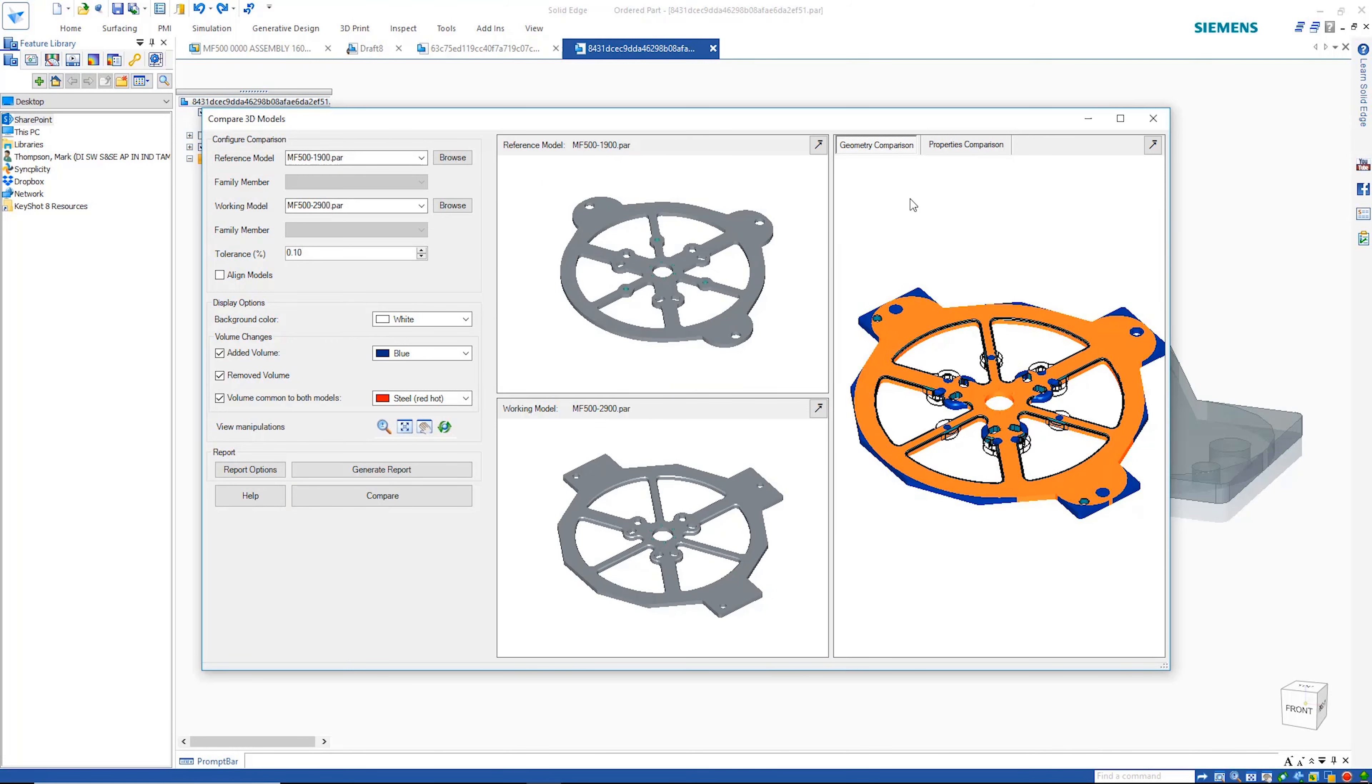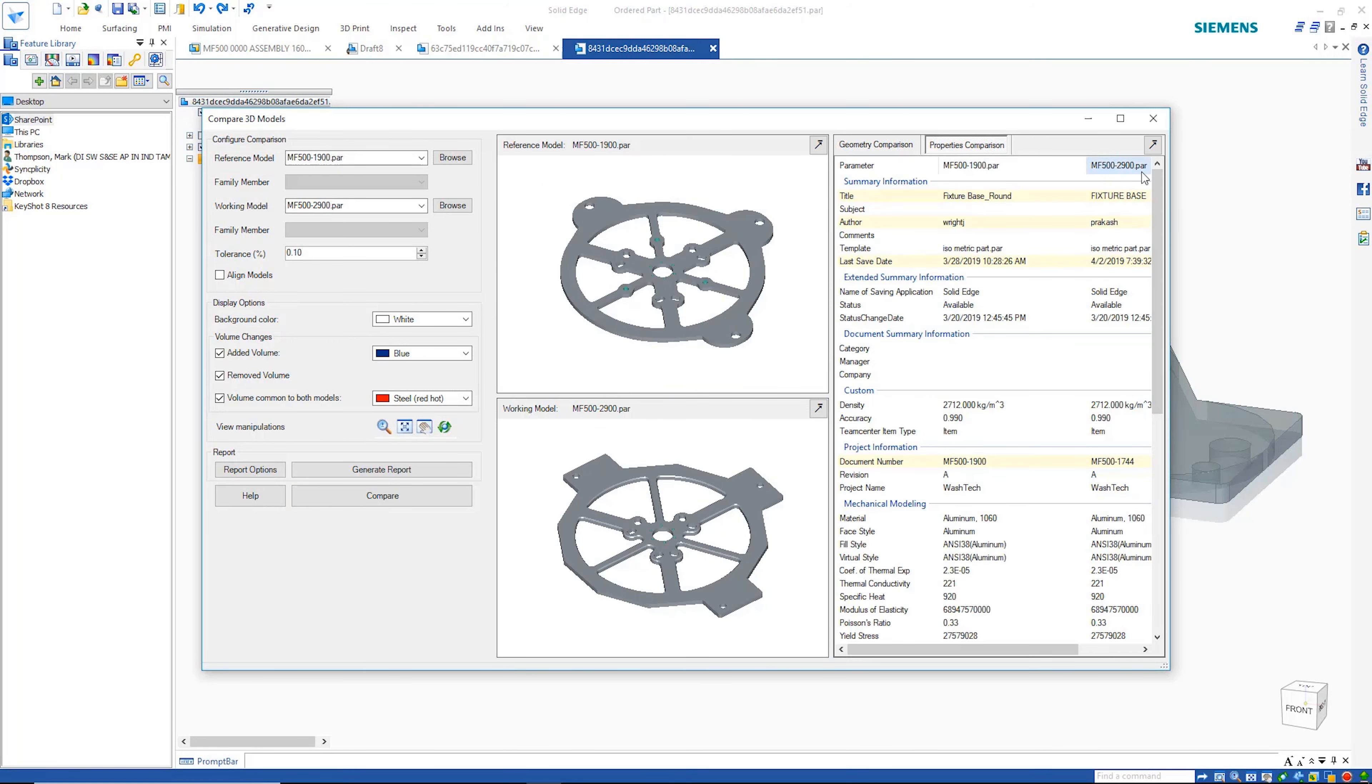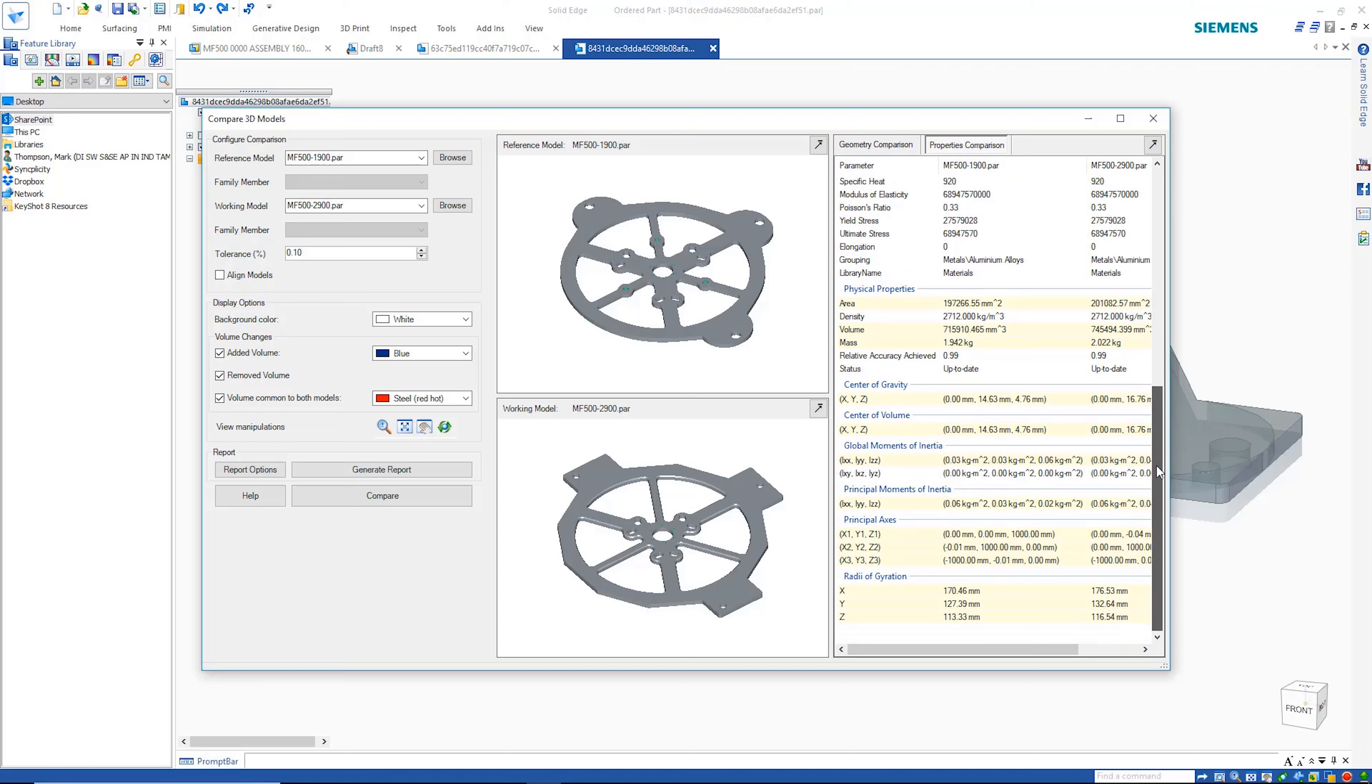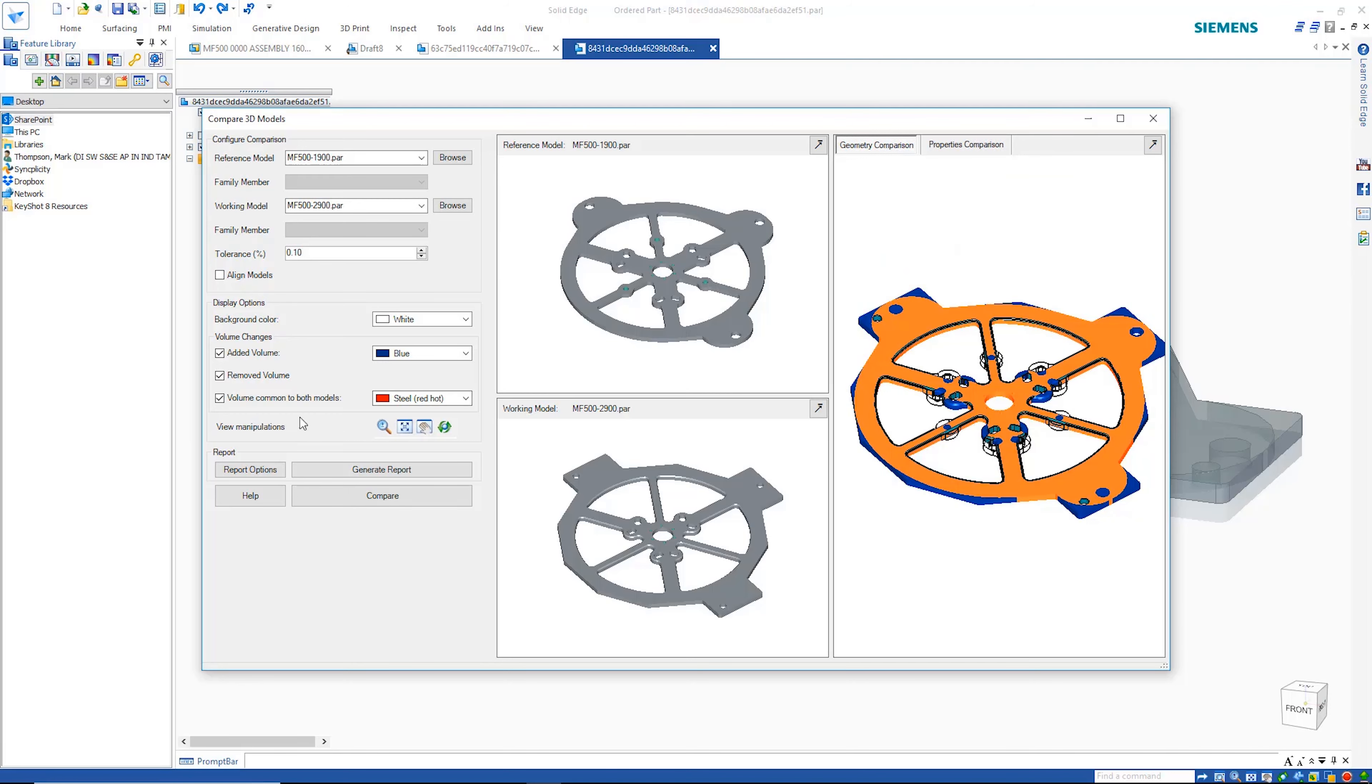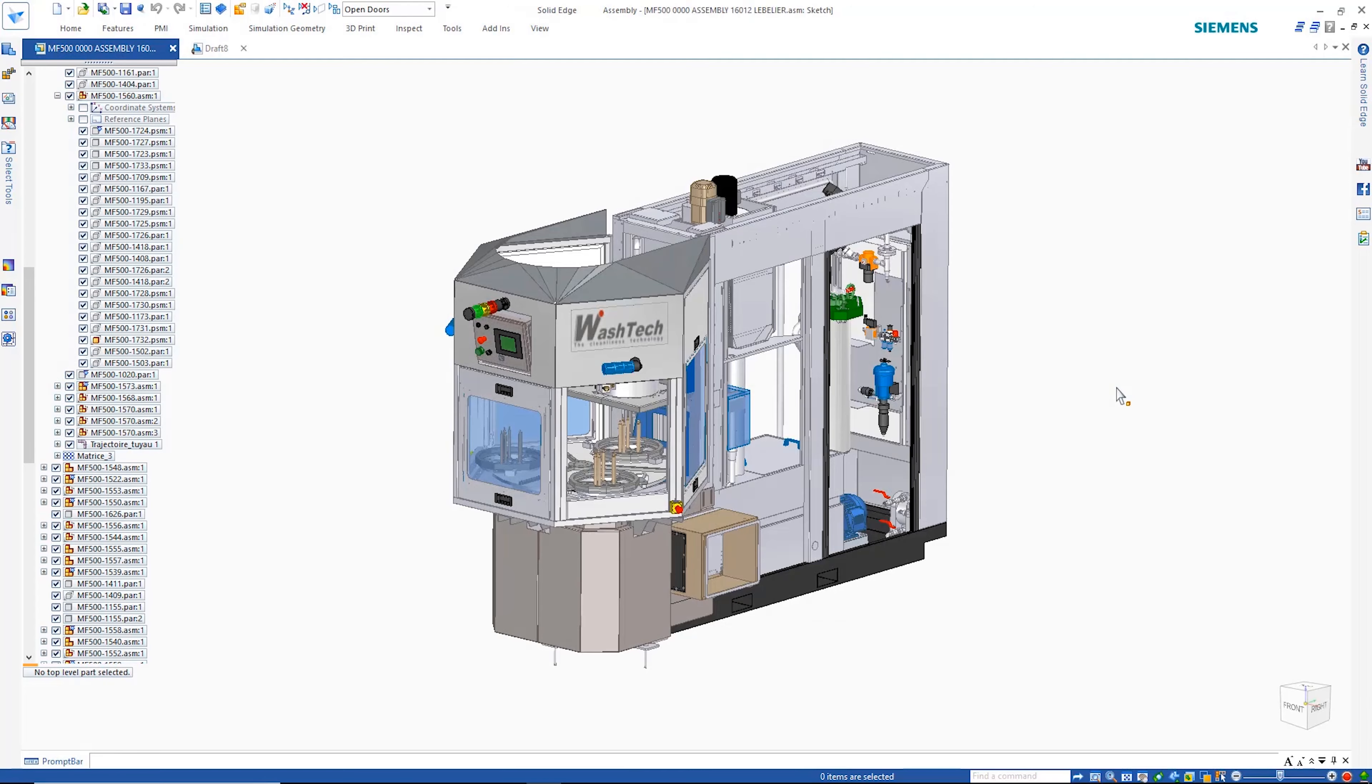Additionally, model properties can be compared, allowing the visibility of things like differences in mass, volume and so on.